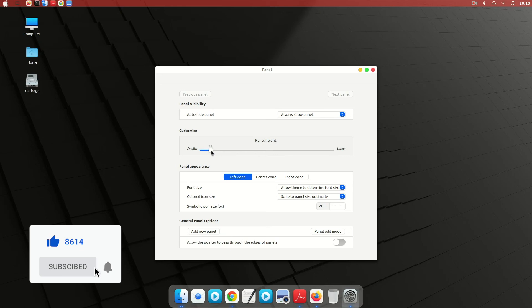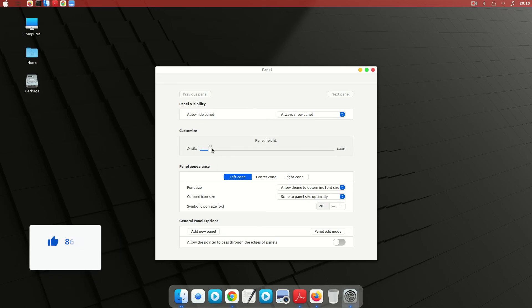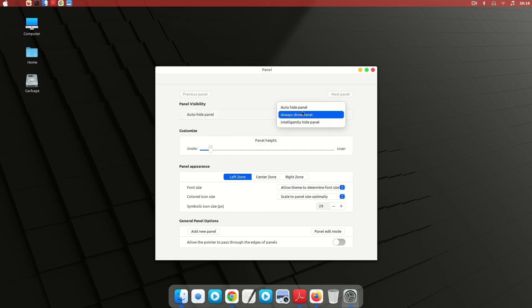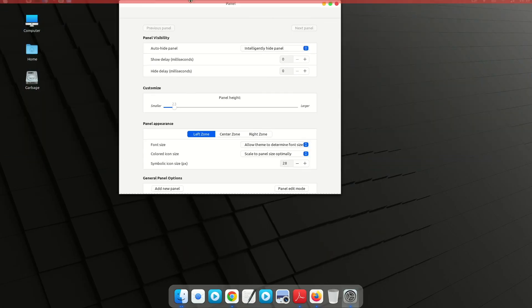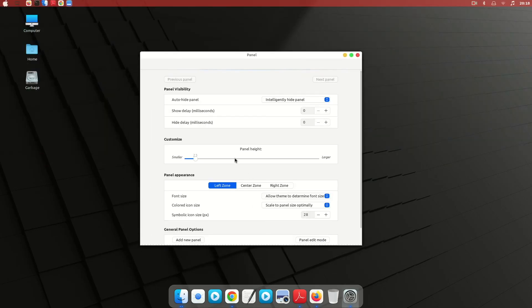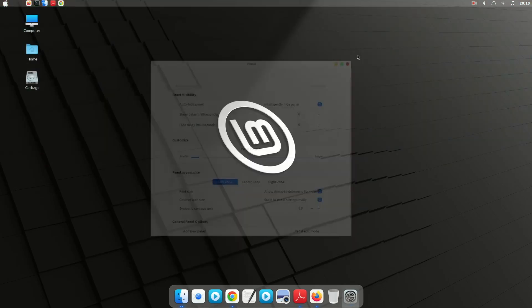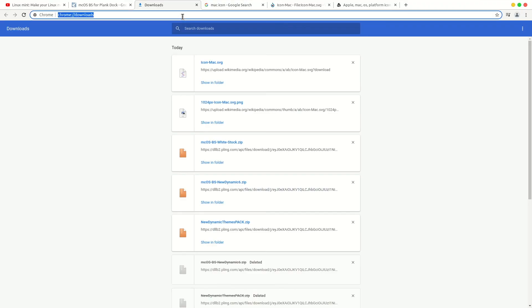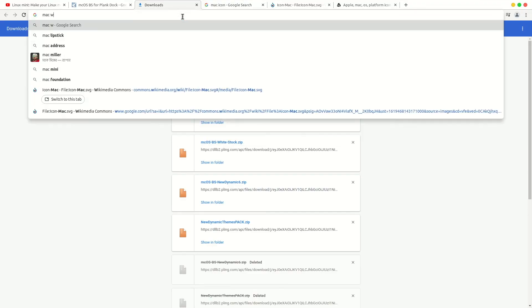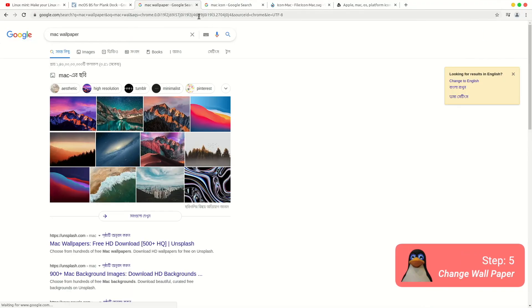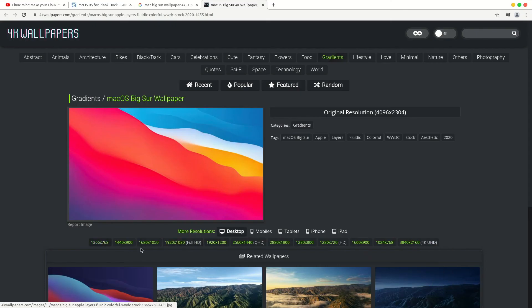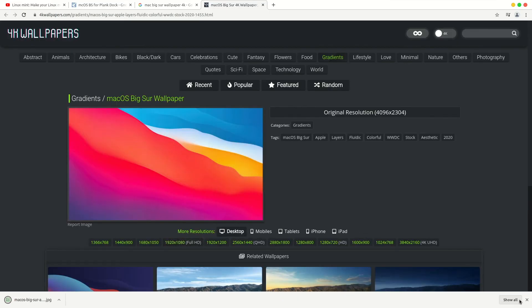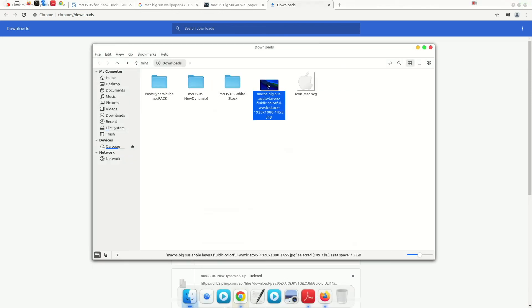I think a size of 21 is great. You can also change other settings from here. It will automatically hide when you have a full-screen application open. Now let's change our background wallpaper. Download a wallpaper, then open the file and set it as wallpaper.